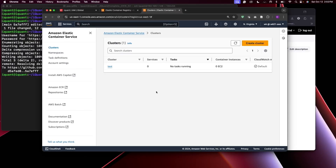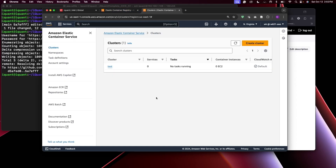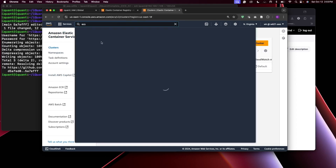Let's look at how to deploy the Docker container that's currently inside our ECR registry, right here, tagged as latest. To deploy that to Amazon ECS, first you go to Amazon ECS — just type ECS in the console and it will come up.